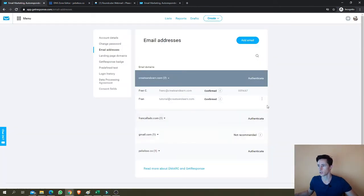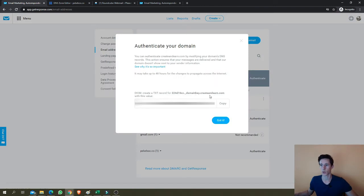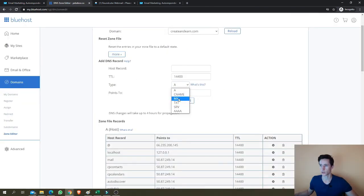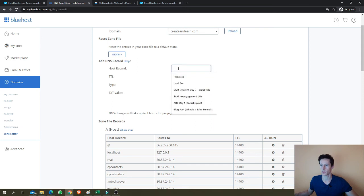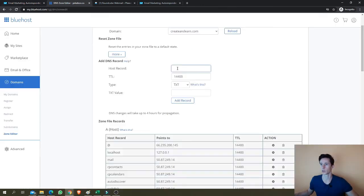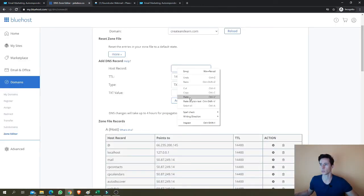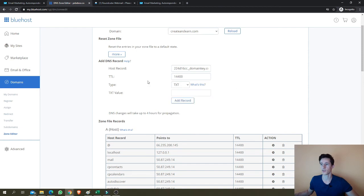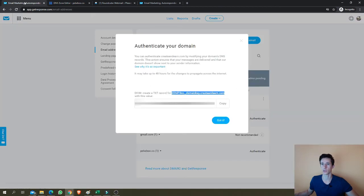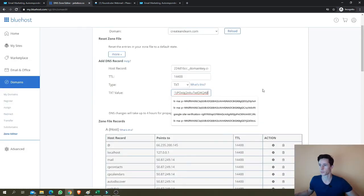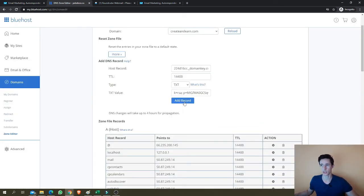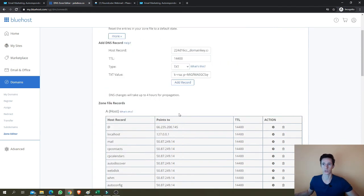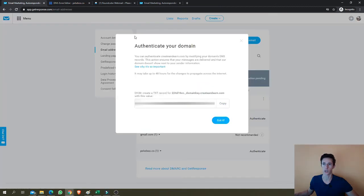You'll have the instructions here. And when you click on authenticate, they'll give you the text record you have to create for your host. You just copy this. So you need to create a record of text with the host record. You'll find it here. Once again, this is the host record. You'll just copy this from here, paste it. And then the text value is the value that you see here. Copy this and paste it here. There we go. Then you just click add record.